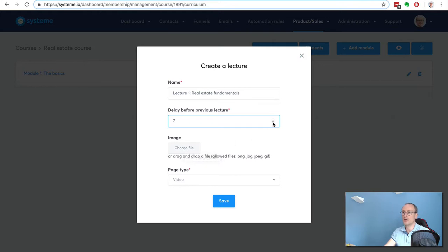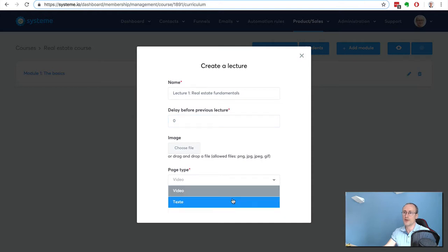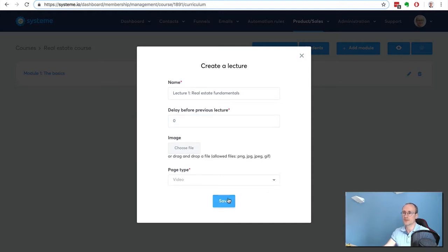I can select an image if I want, and here I have the ability to choose between two basic templates - one is text, the other one is video. I'm going to click video.